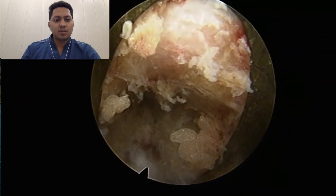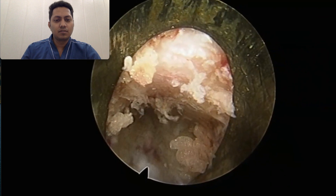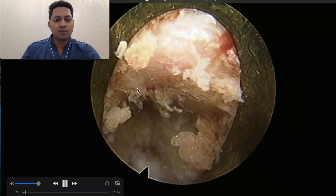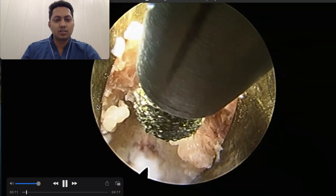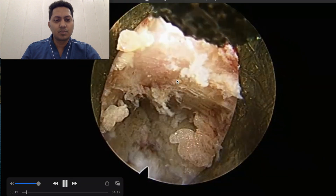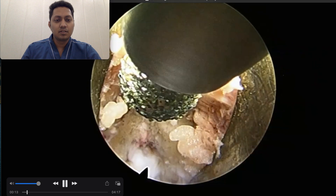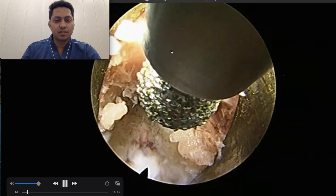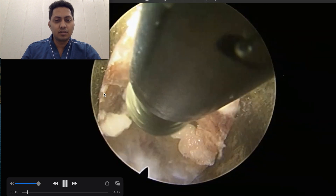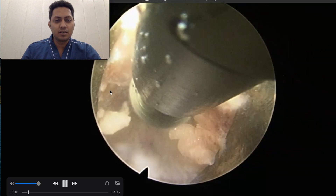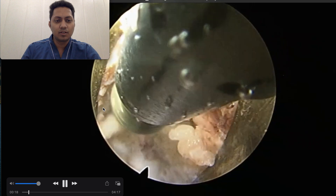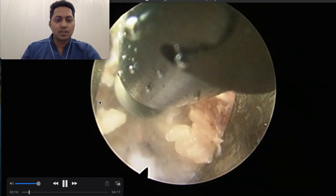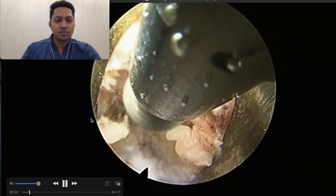We have just come out from the foramintomy and what we are seeing now — this part is the superior articular process, the ascending facet joint, and this is what we call the Wagner arch. We start our work from this region.